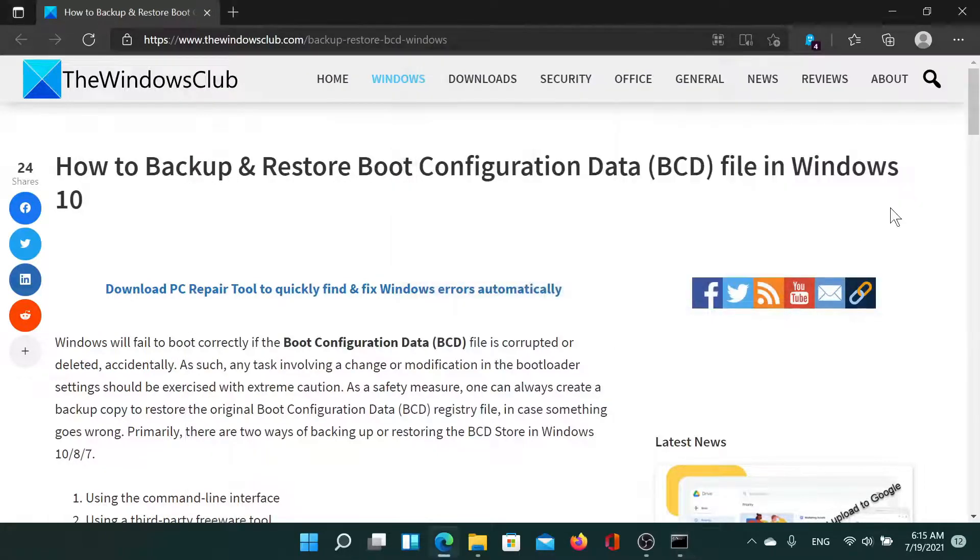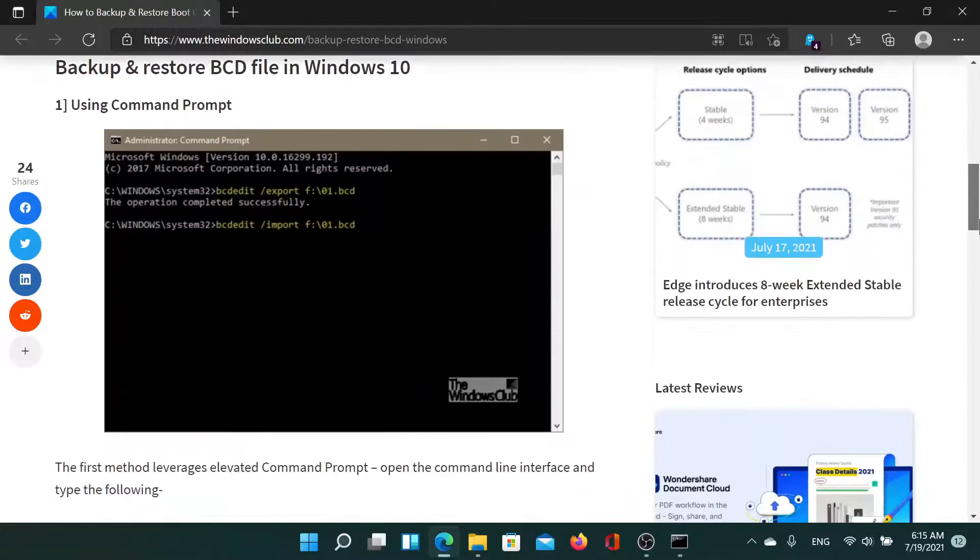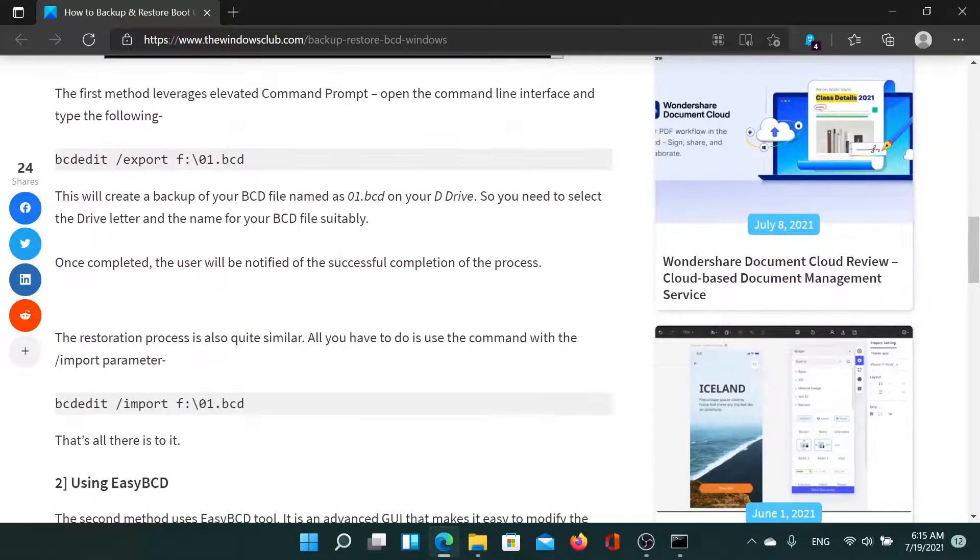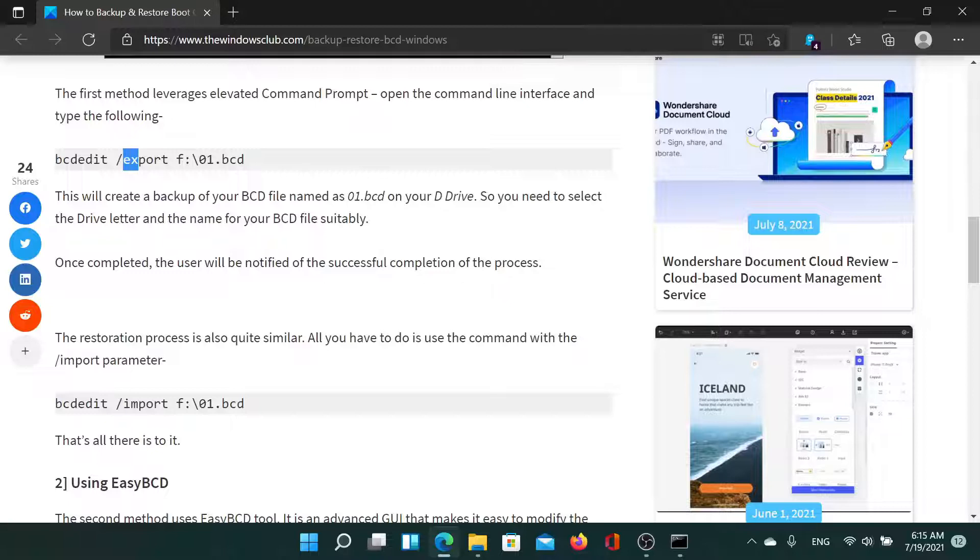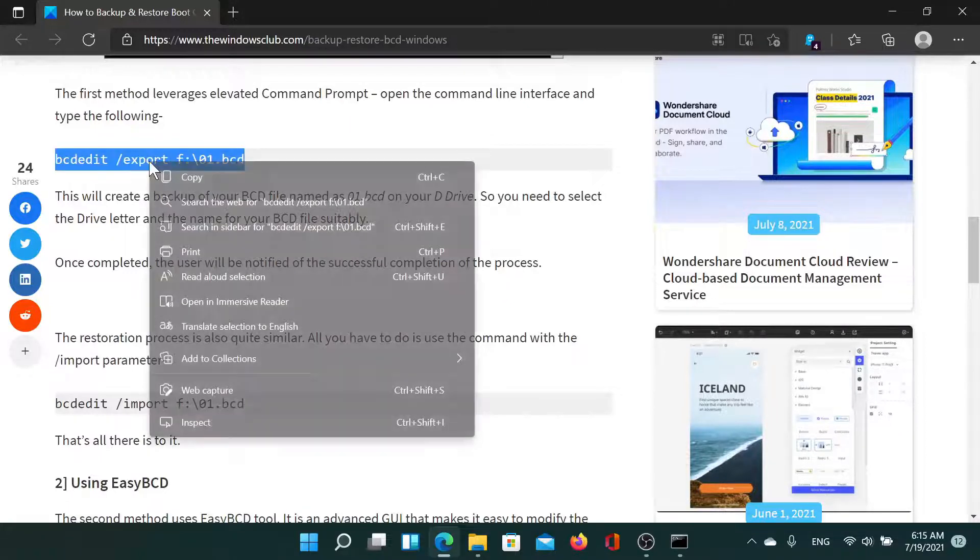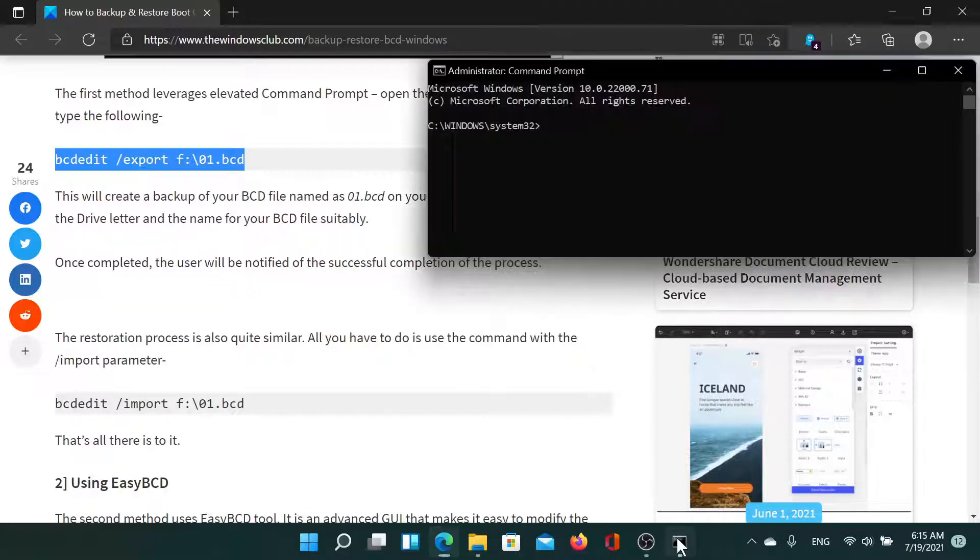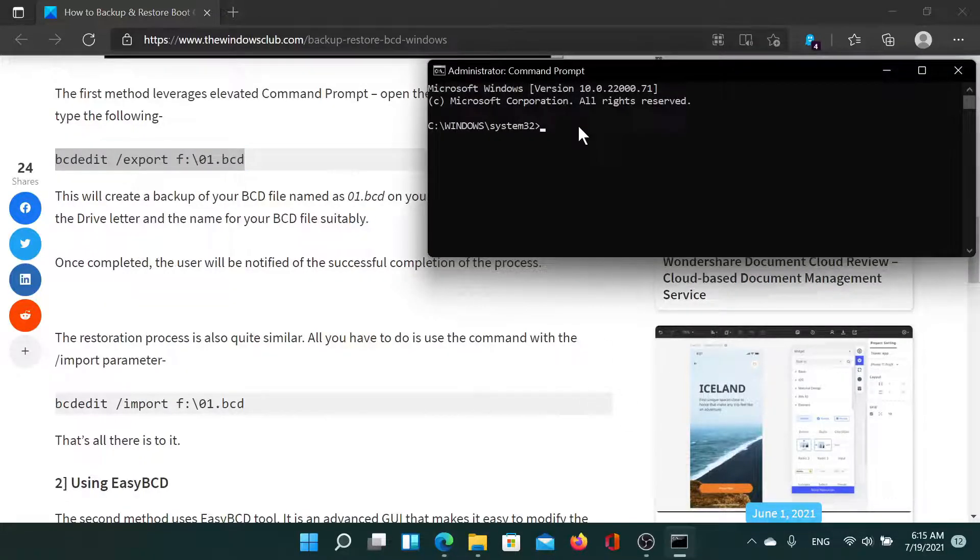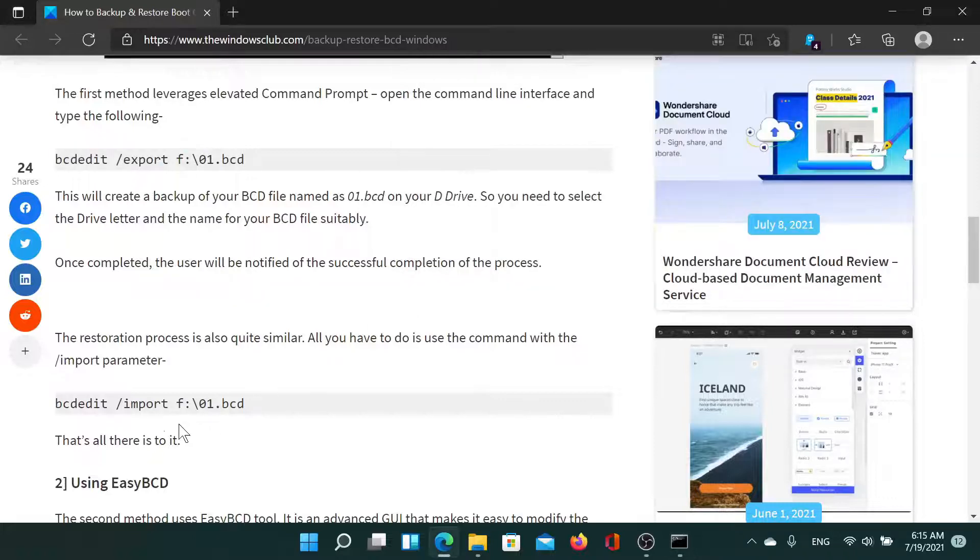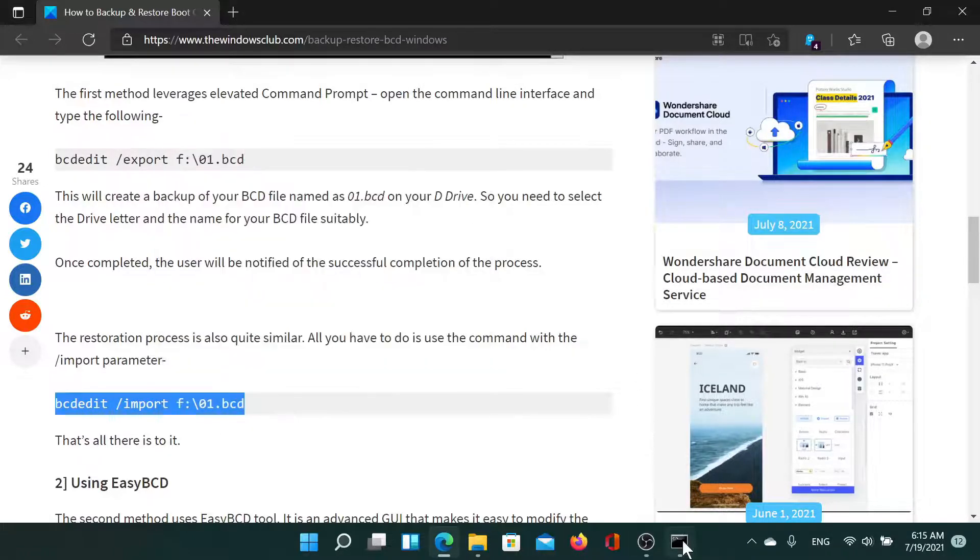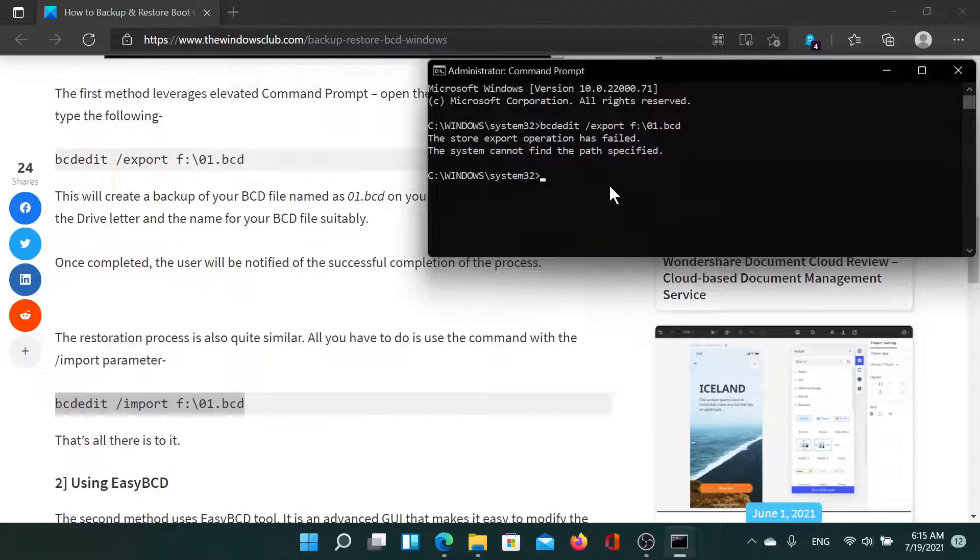Now there are two commands mentioned on this article. The first one is to export. Copy this one to export the BCD and hit enter. And to import it, try the second command. So this is for backup and restore.